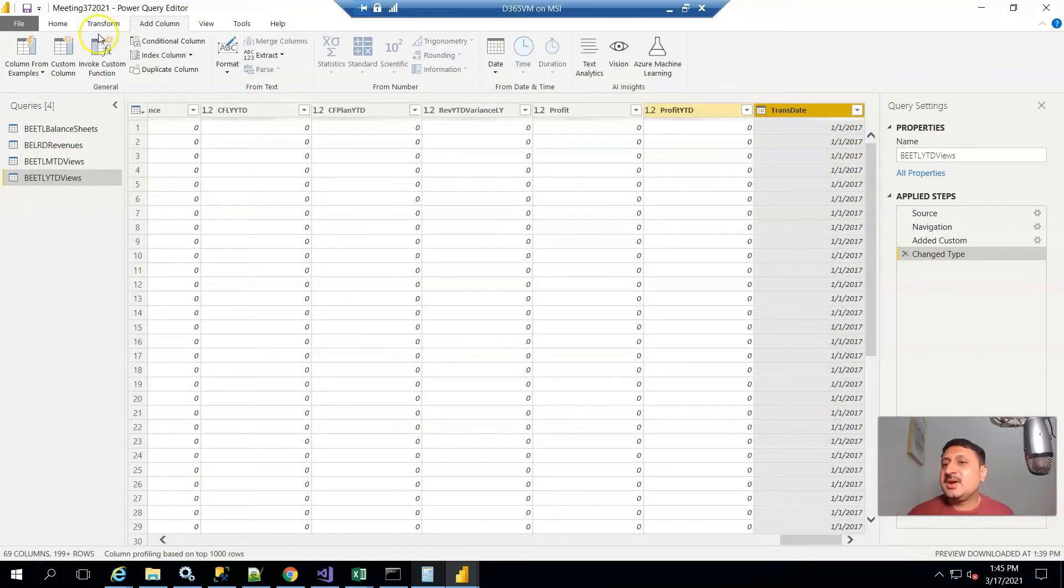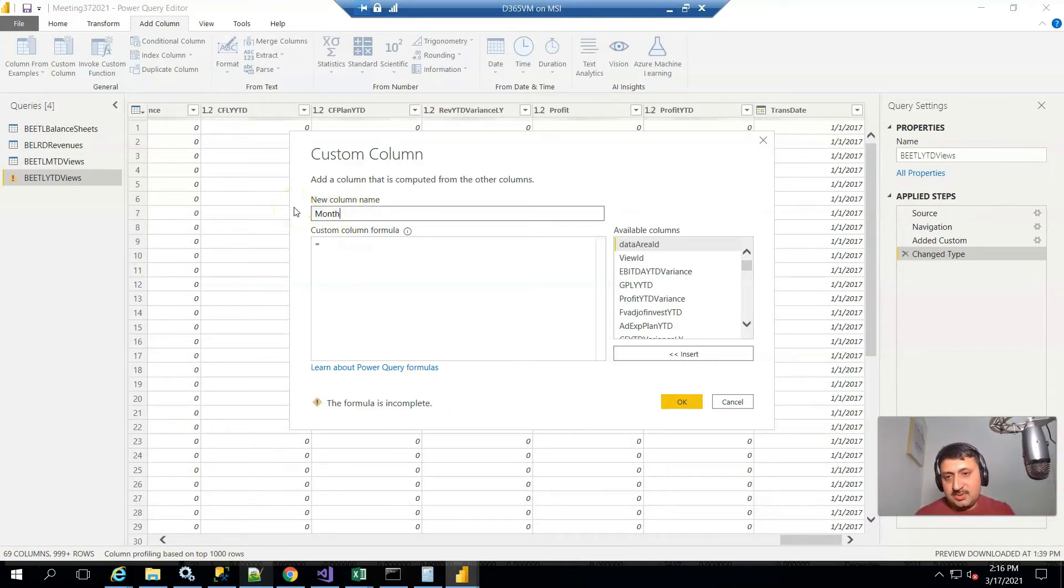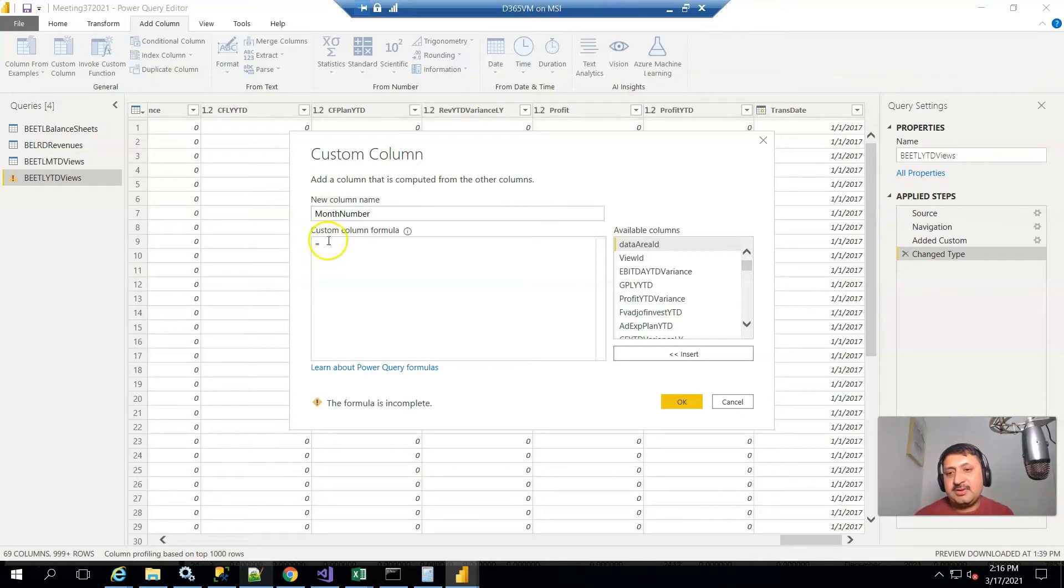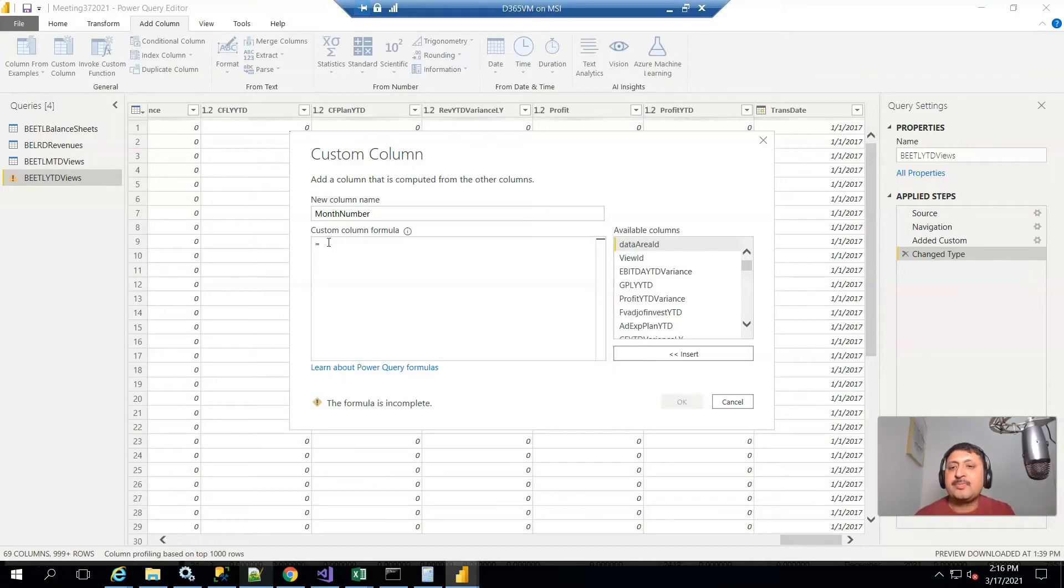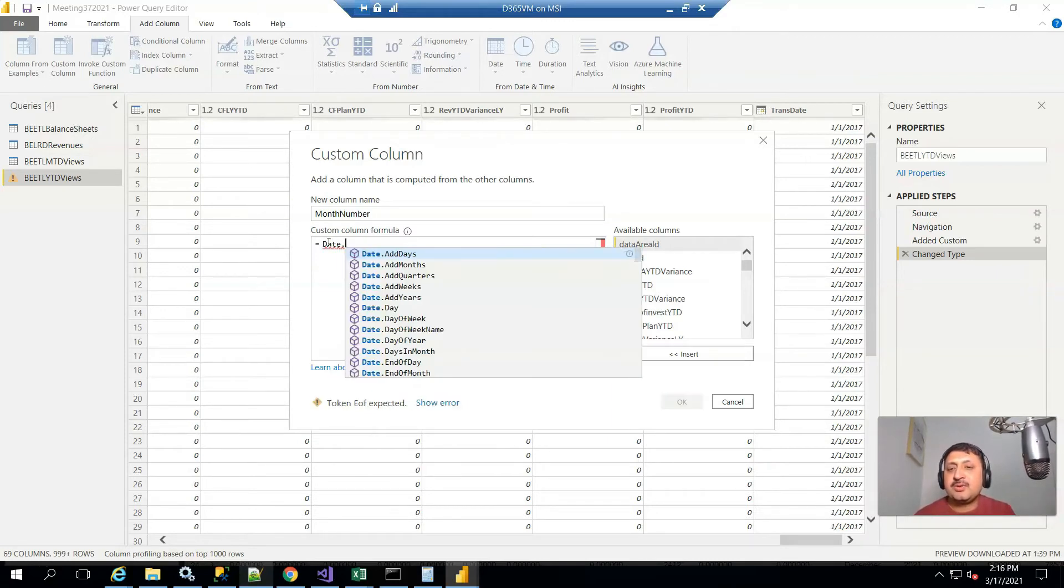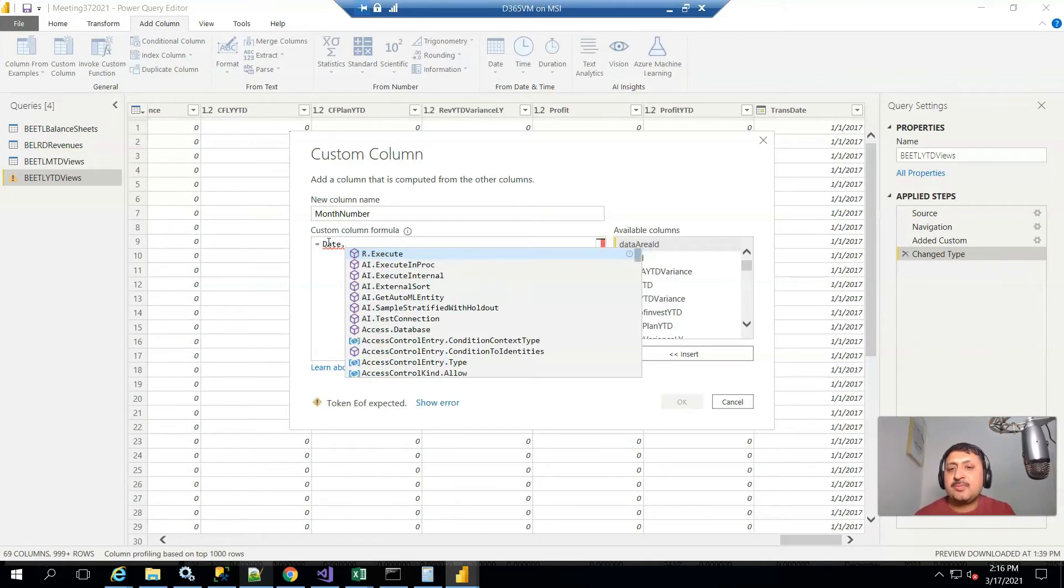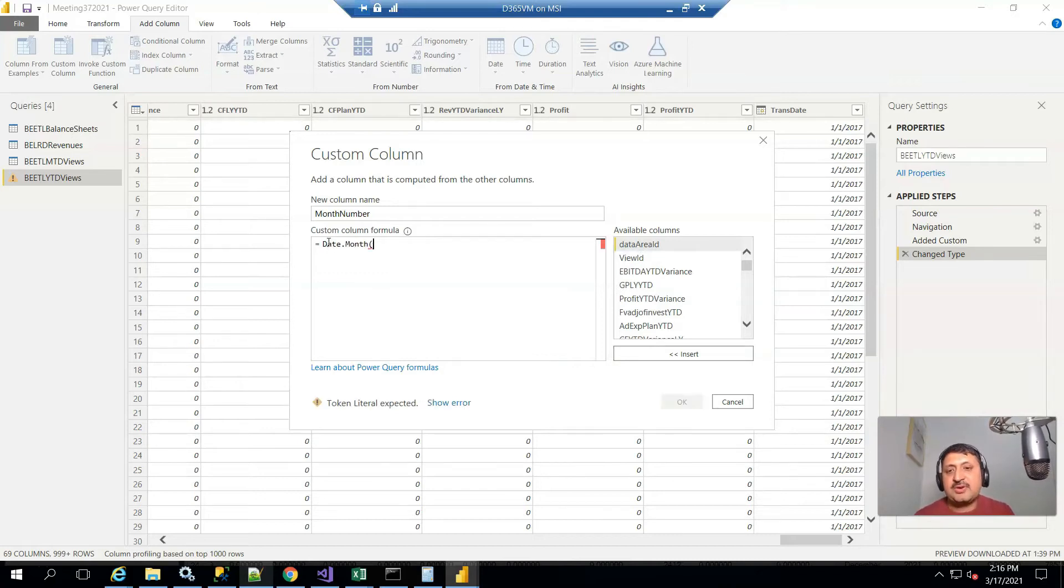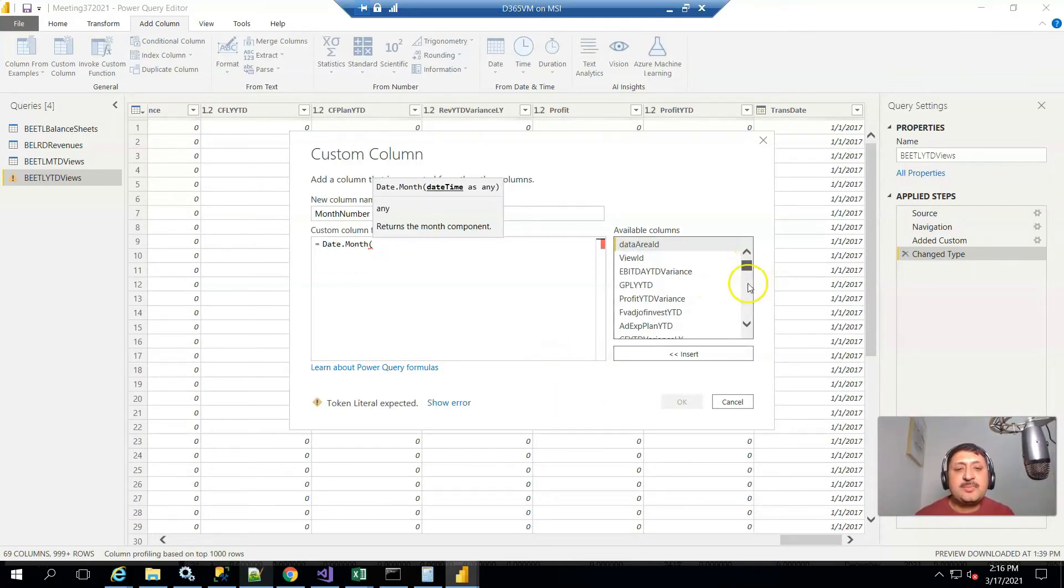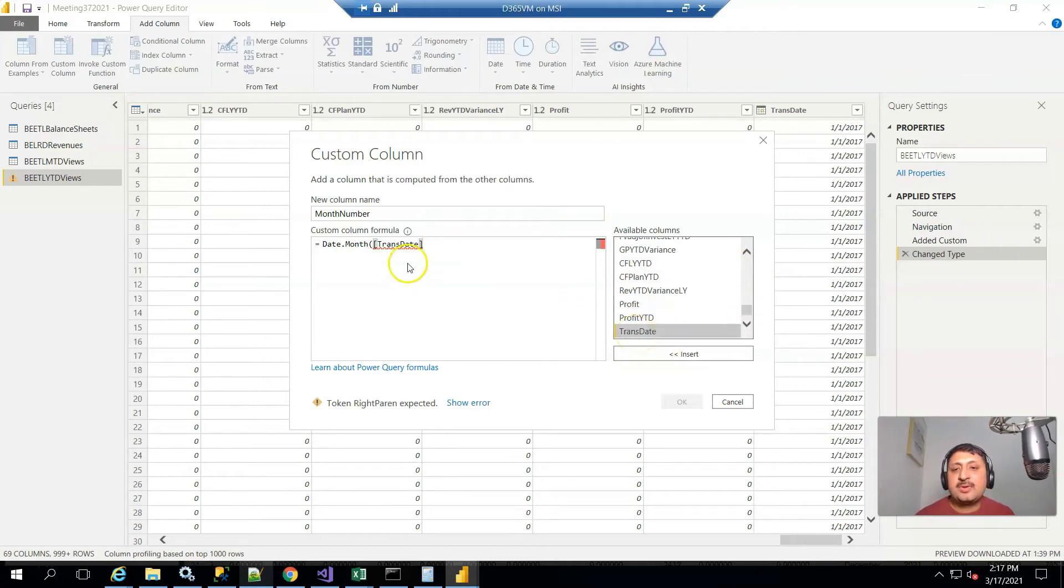Now I'm going to add one more column and name that column month number. It uses a function: date.month, bracket start, and here I select my newly created field trans date, and bracket close.